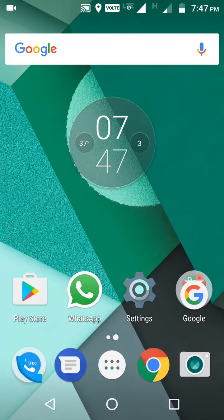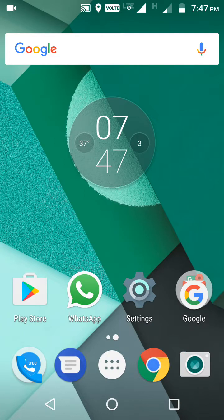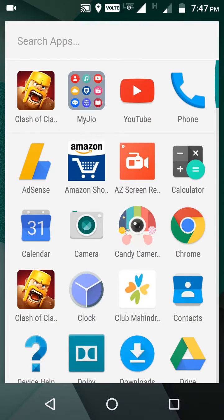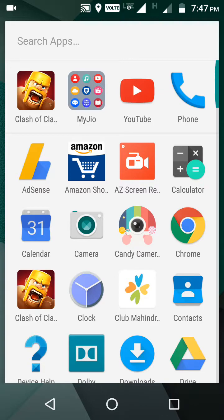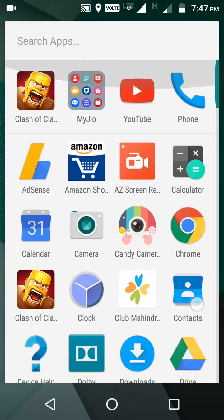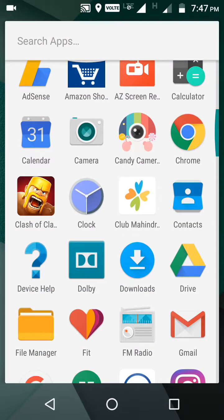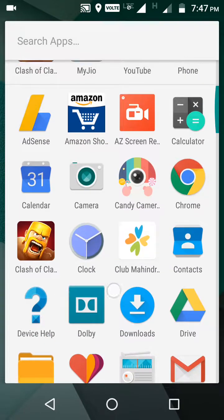So where is the Dolby Atmos? First question is there. So here is the app drawer, let me check where is the Dolby Atmos. Here it is guys, here it is Dolby Atmos.